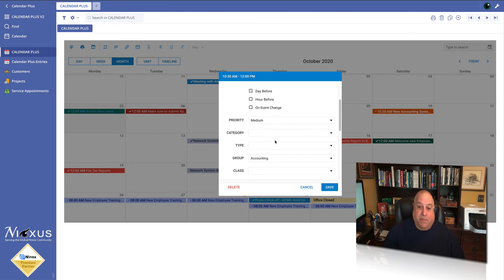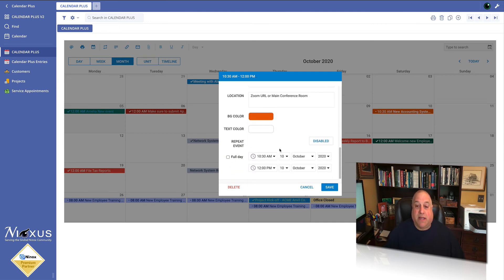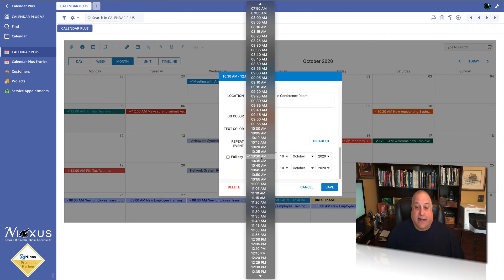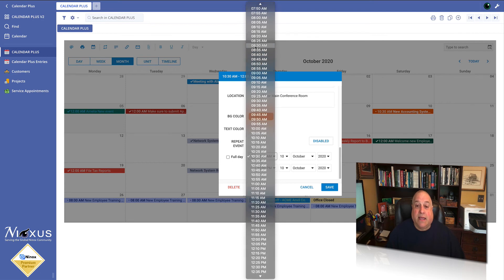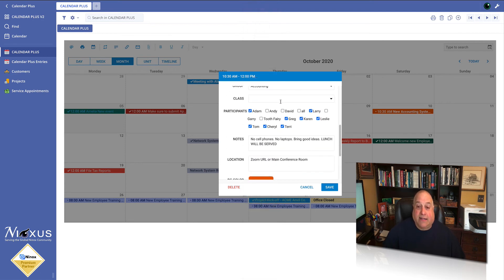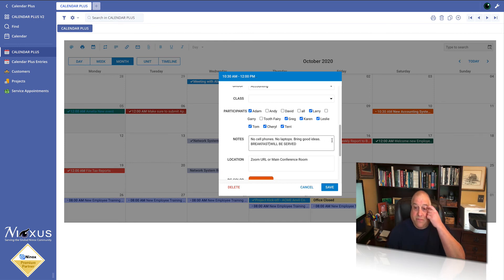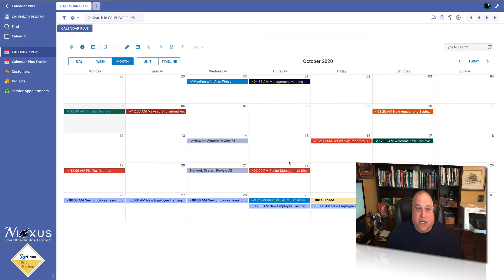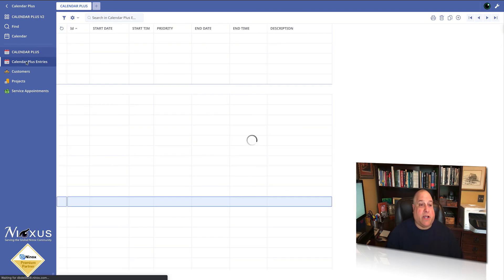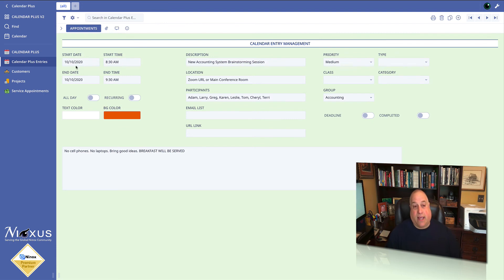I'm going to open it up and we're going to start the meeting not at 10:30, but at 8:30 and instead of serving lunch, we're going to serve breakfast. We save the change, we go back to the Ninox table, and sure enough, now the meeting is going to start at 8:30 a.m. on the 10th.